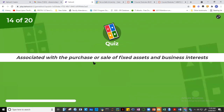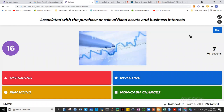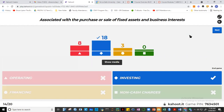Question fourteen: cash flows associated with the purchase or sale of fixed assets and business interests are classified as investing activities. Operating activities involve movement of receivables, inventory, prepayments, trade payables, and accounts payable — short-term assets. Long-term assets like equipment and land fall under investing. Most of you got this correct.